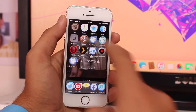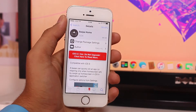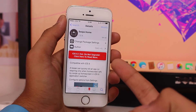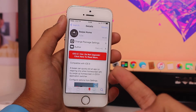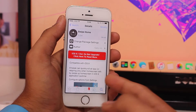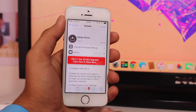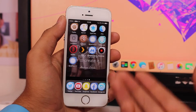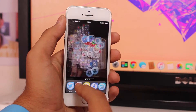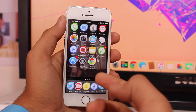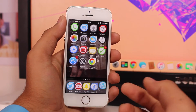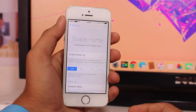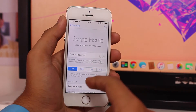Once you have jailbroken your device, open Cydia, scroll all the way down and search for the tweak known as Swipe Home. Once you're there, just tap install and it would be successfully installed onto your iPhone.